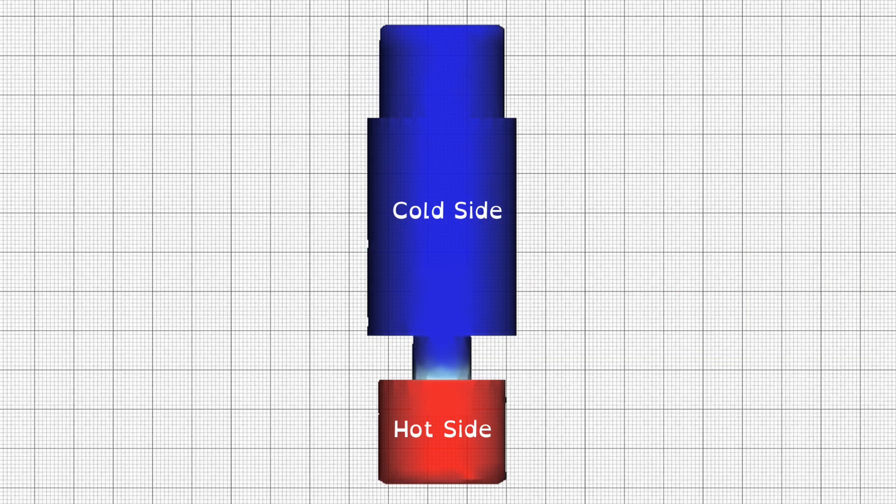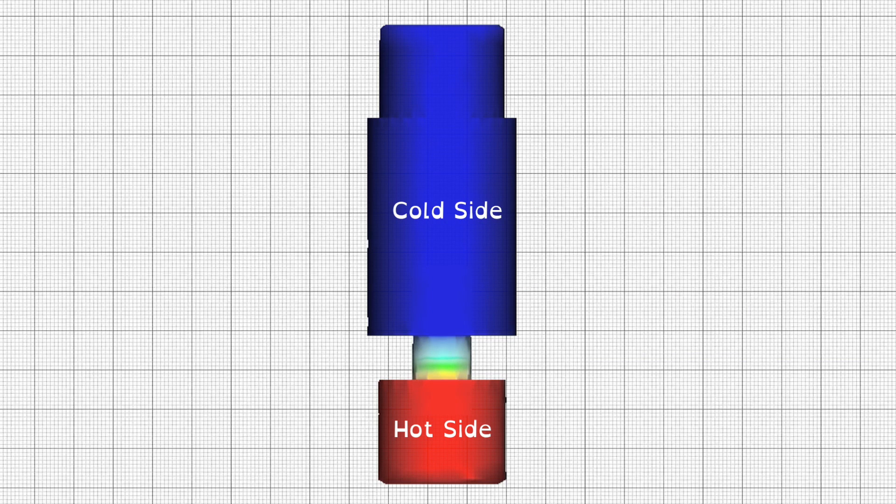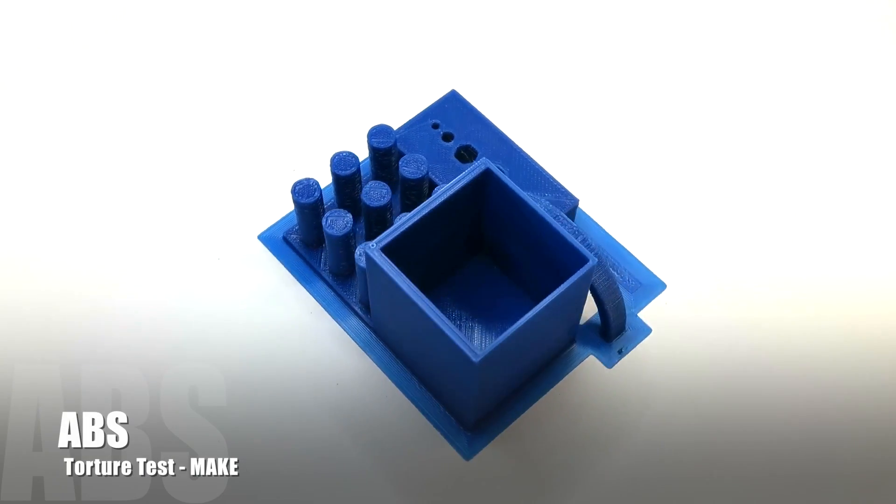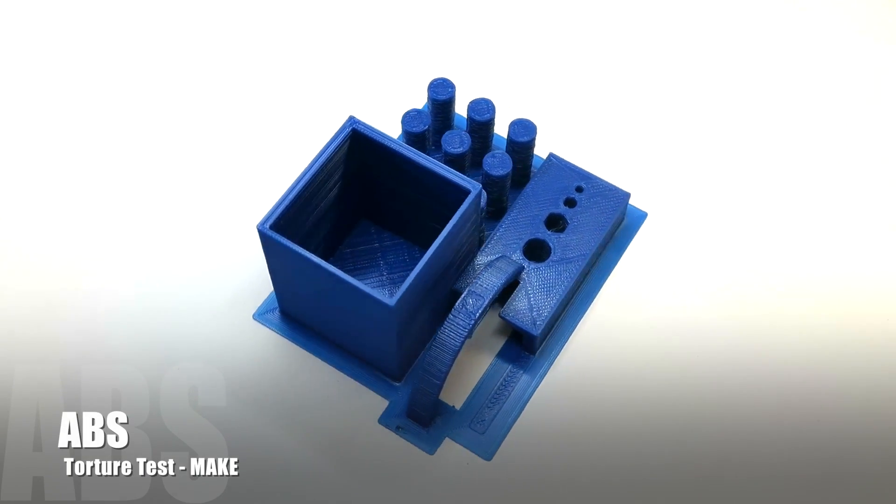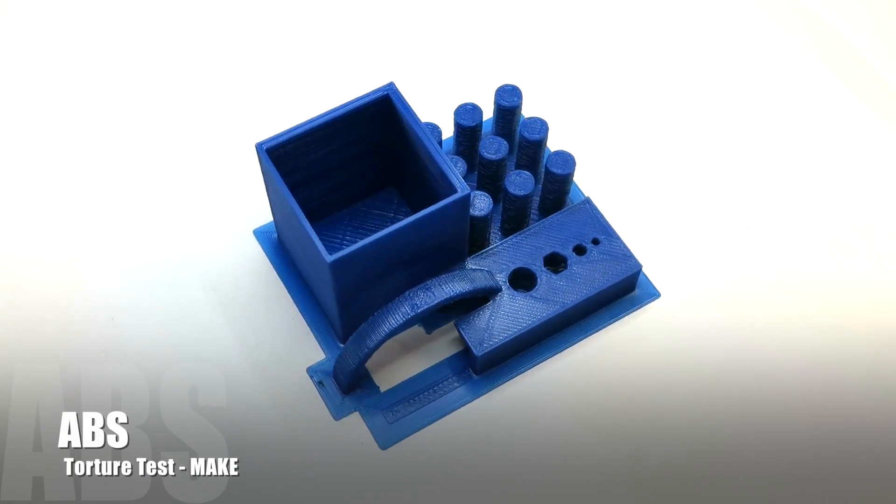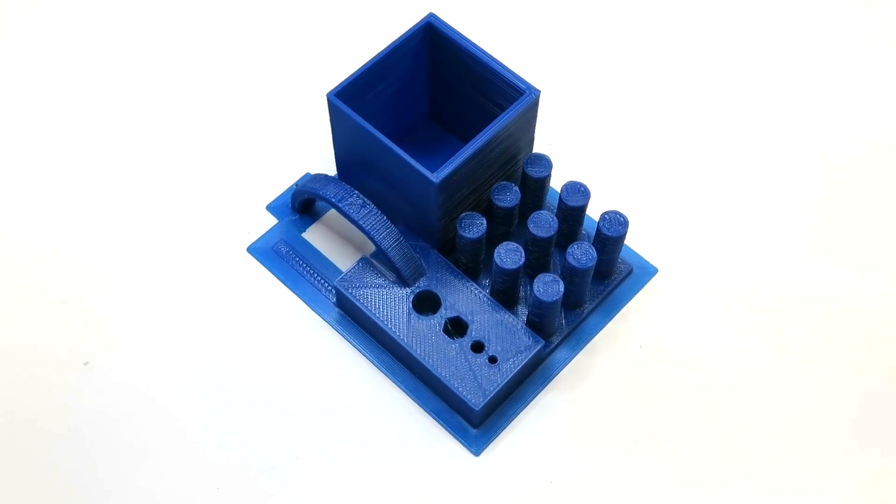A super-sharp thermal transition provides the fantastic precision E3D hotend users are accustomed to, whilst also reducing the force needed to extrude. This makes it much easier to achieve beautiful and accurate prints with no blobs or strings straight from the printer.